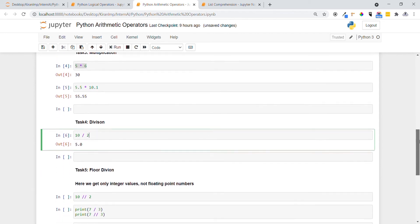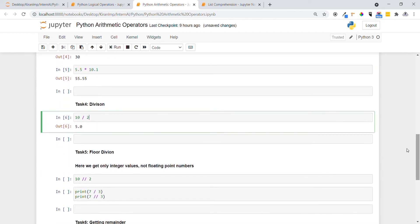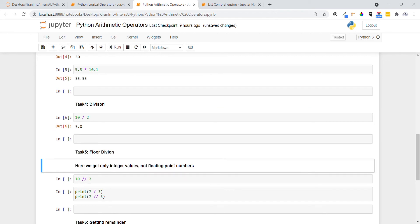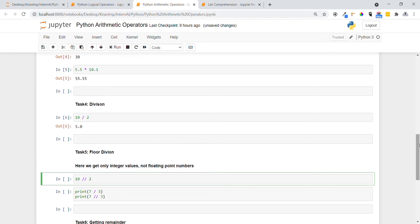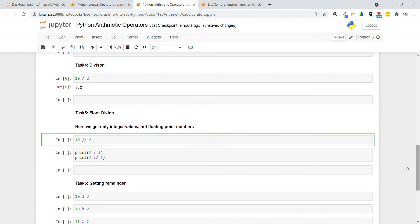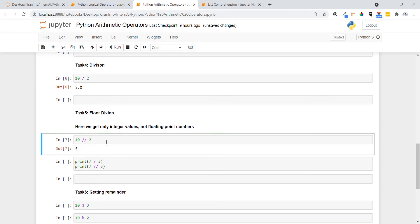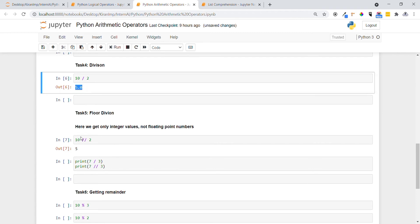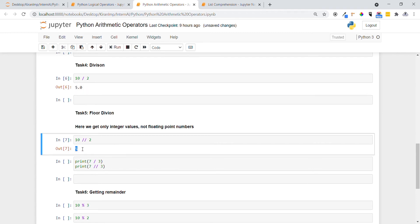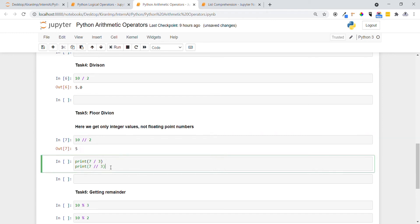Now let's see floor division. The key point here is we only get integer values, not floating point numbers. Let me execute the statement by providing two forward slashes and placing them between two operators. You can see 10 divided by 2 gives 5.